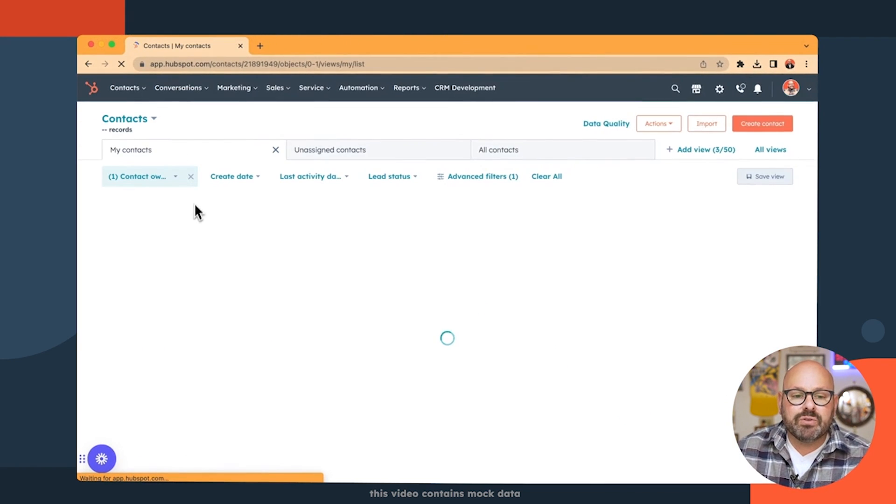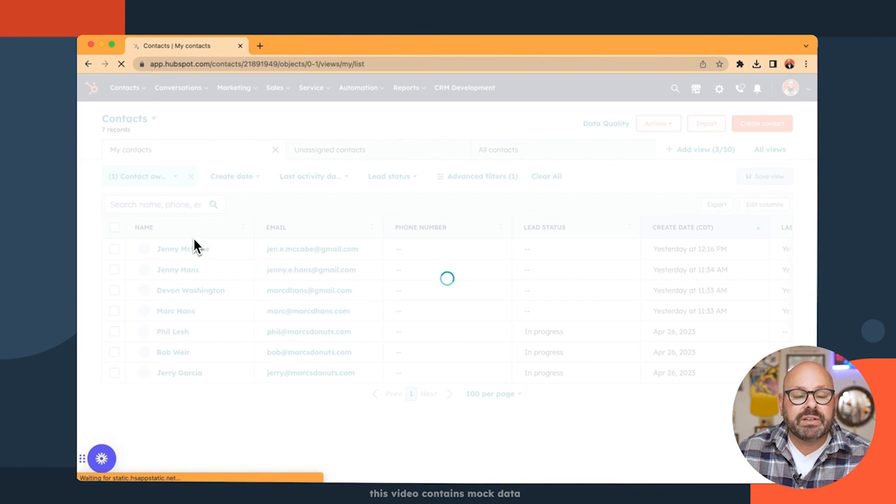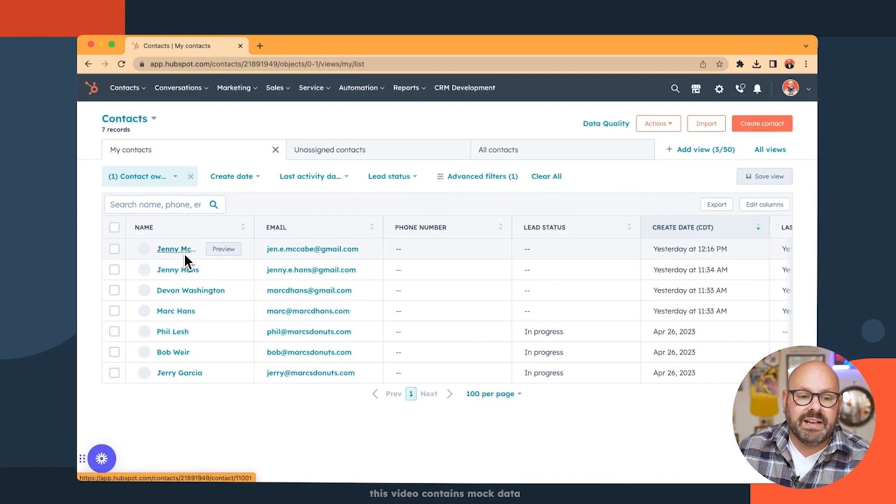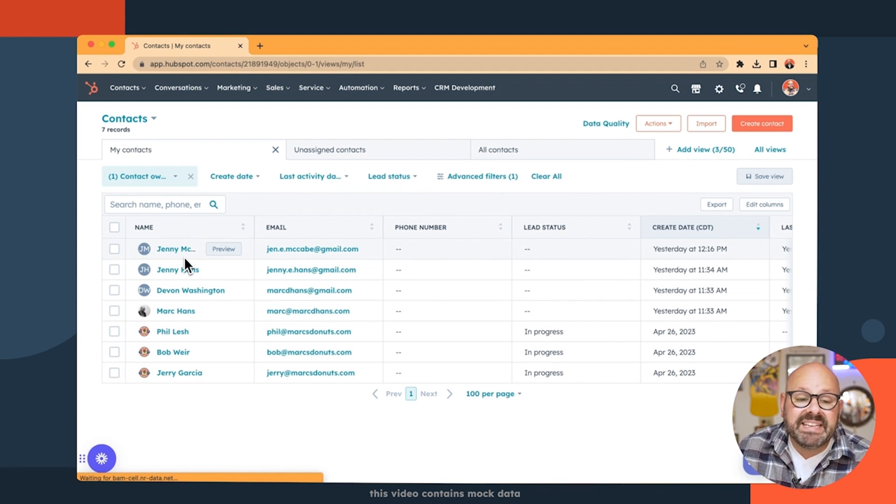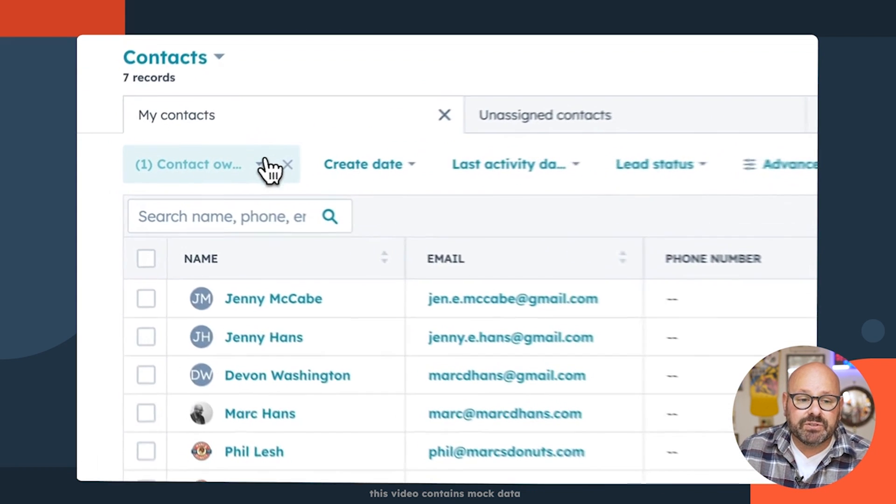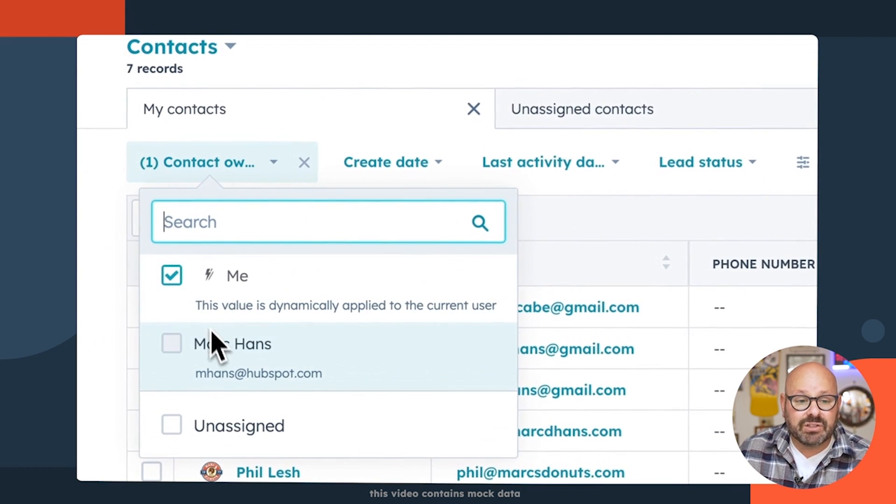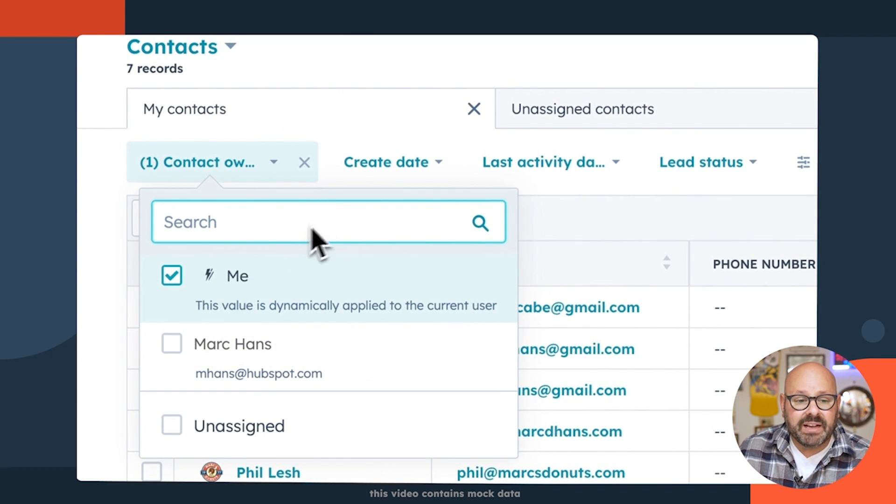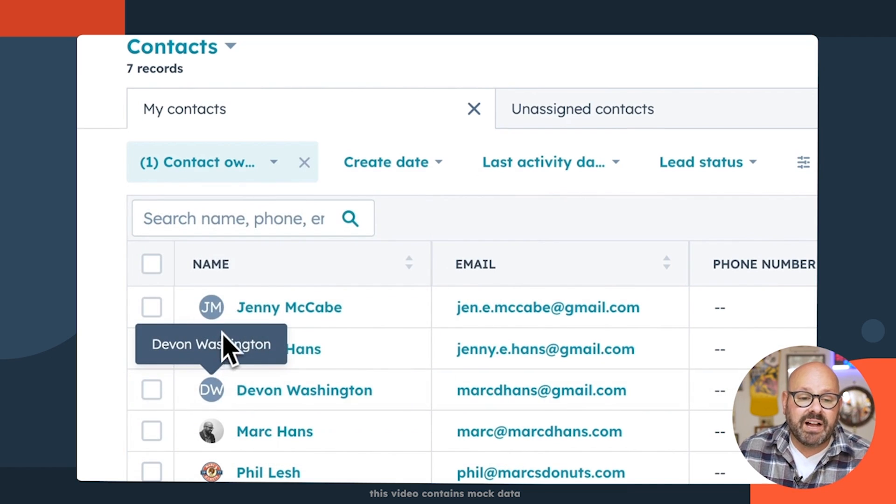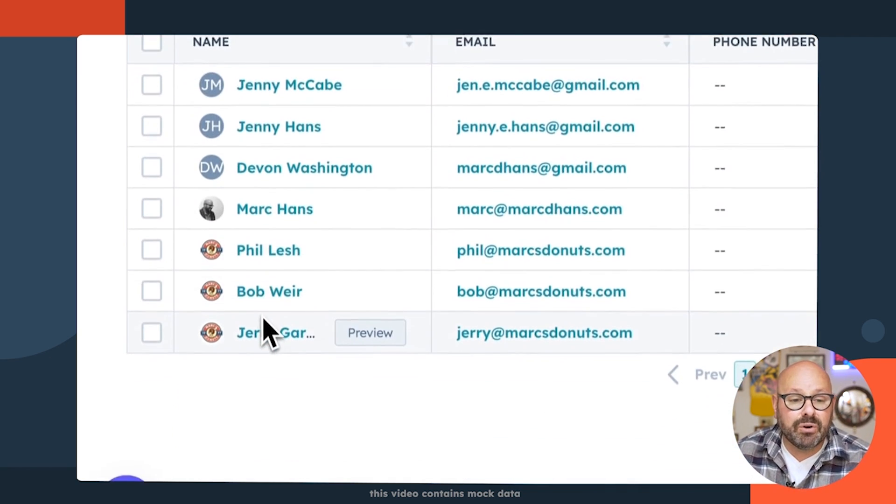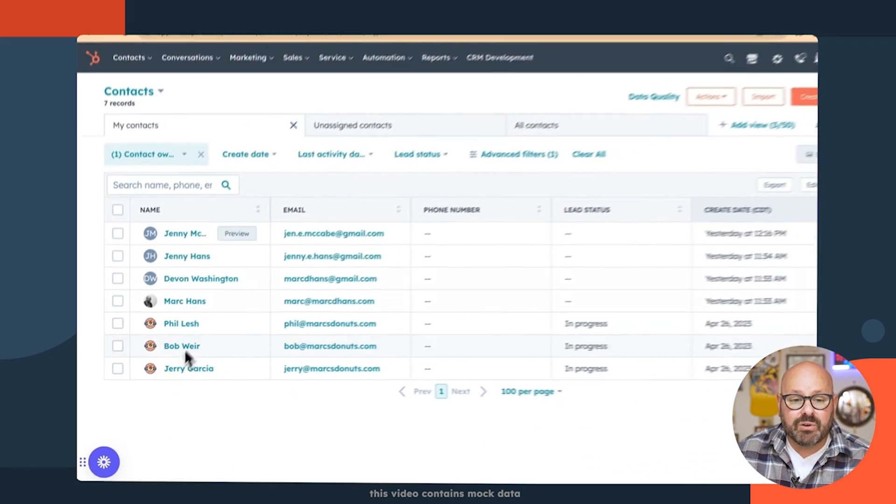And here you'll be brought to a page where you can look at all of the contacts. Now, these are easy to filter. Right now, I can filter them by Contact Owner. And I click that and it'll show you these are all the contacts I currently own in the CRM.